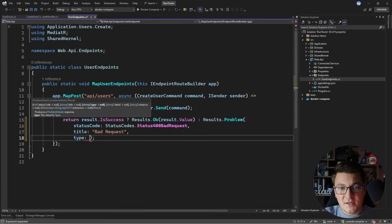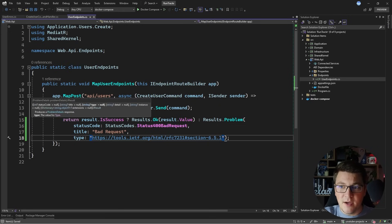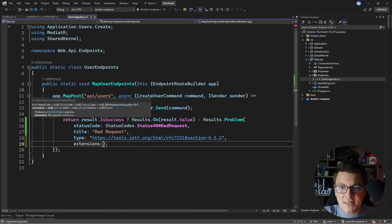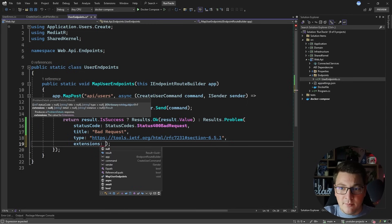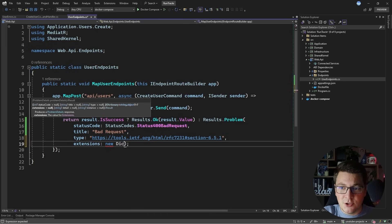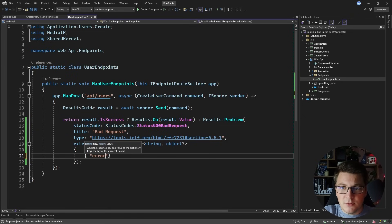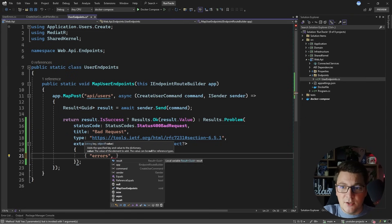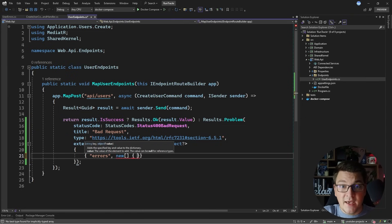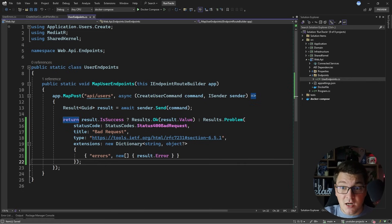You can optionally return a type, which should be a URI pointing somewhere where the API consumer can get more information about this failure. I'm just going to point to the 400 bad request in the RFC documentation. And one more thing you can return is an extensions object to extend the problem details with arbitrary values. I can create a new dictionary of a string and an object — inside I'm going to create a dictionary key called errors and it's going to contain an array of error instances, and for the specific error instance I'm going to pass the result error.